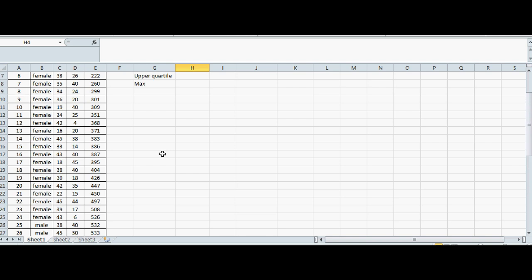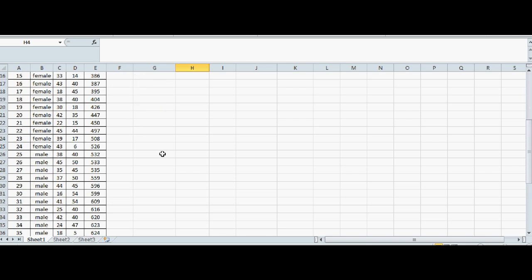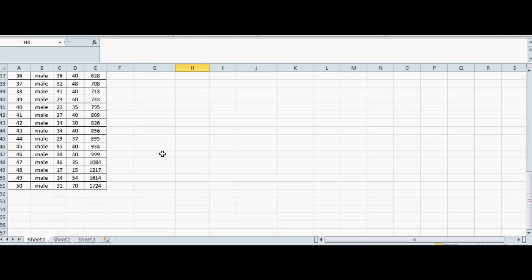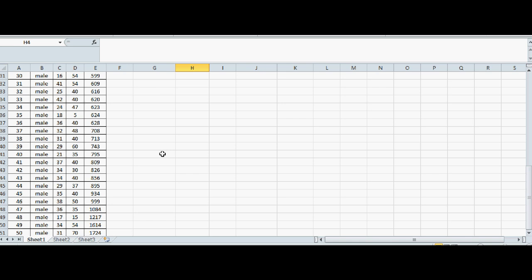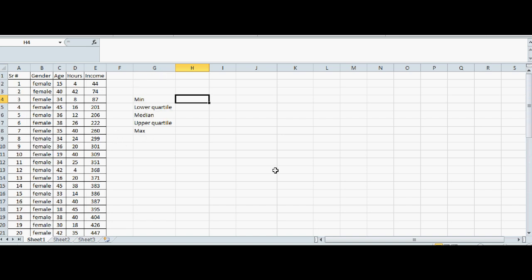Suppose there are 50 data here. You can see very easily the median would be between the 25th and the 26th, so the median has to be 532.5. How to find minimum? Obviously you can see the minimum is 44, but let's do it.